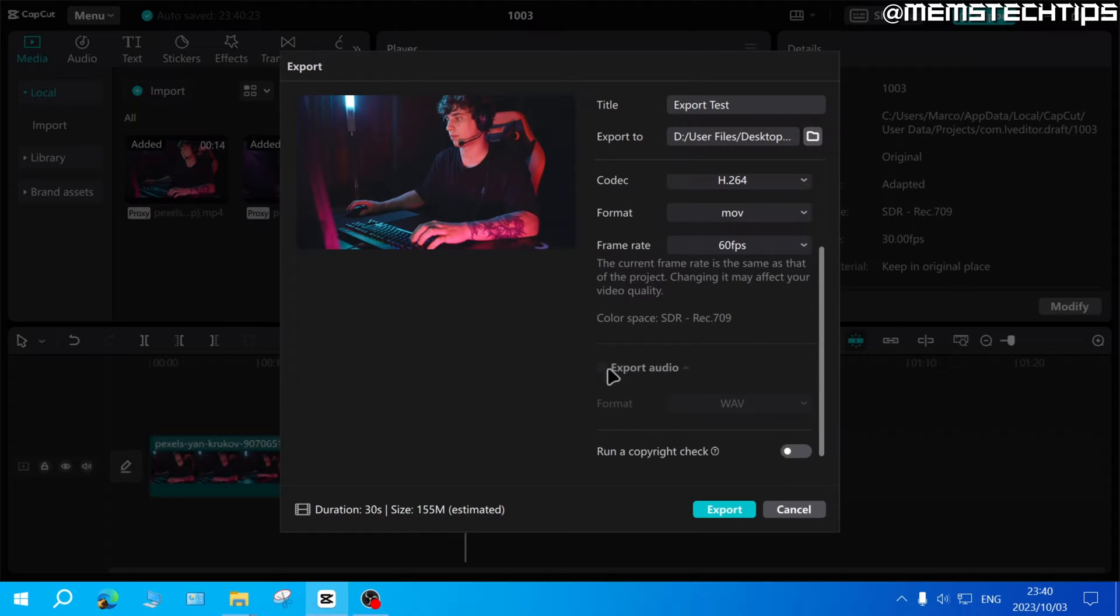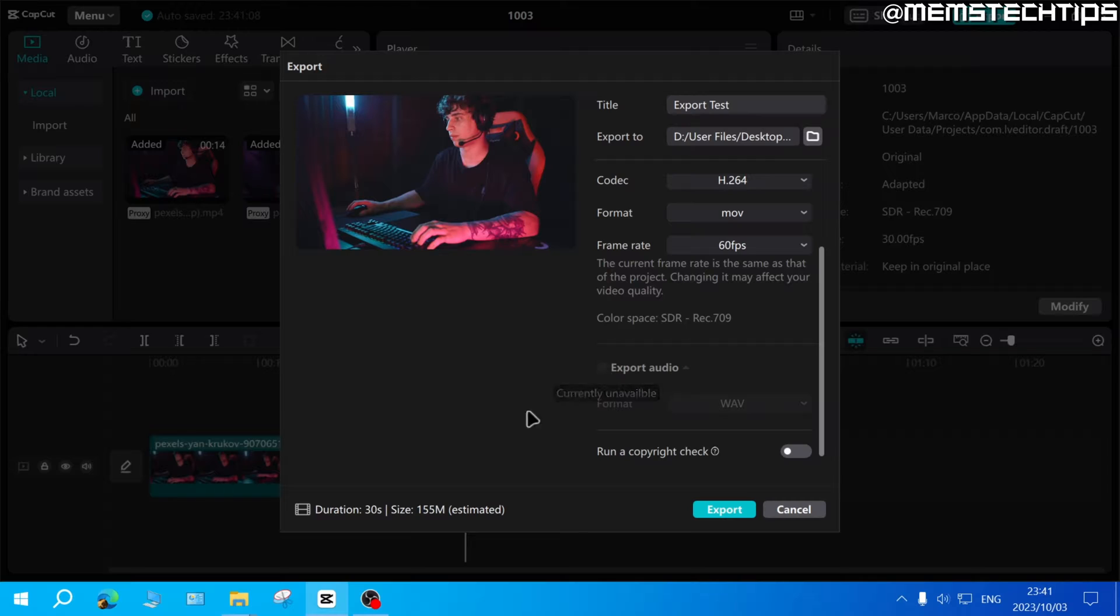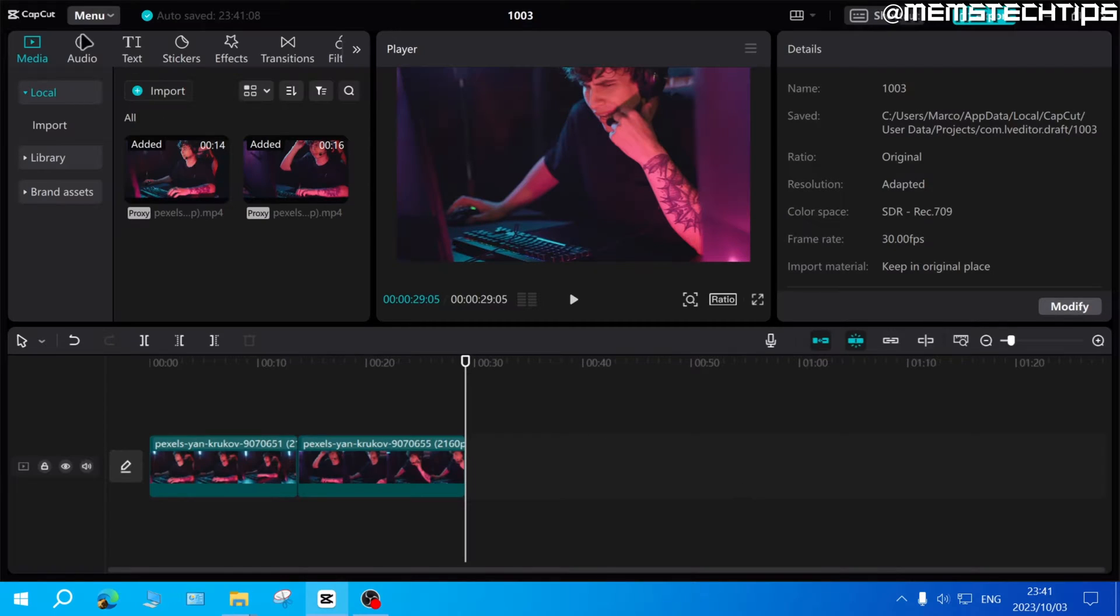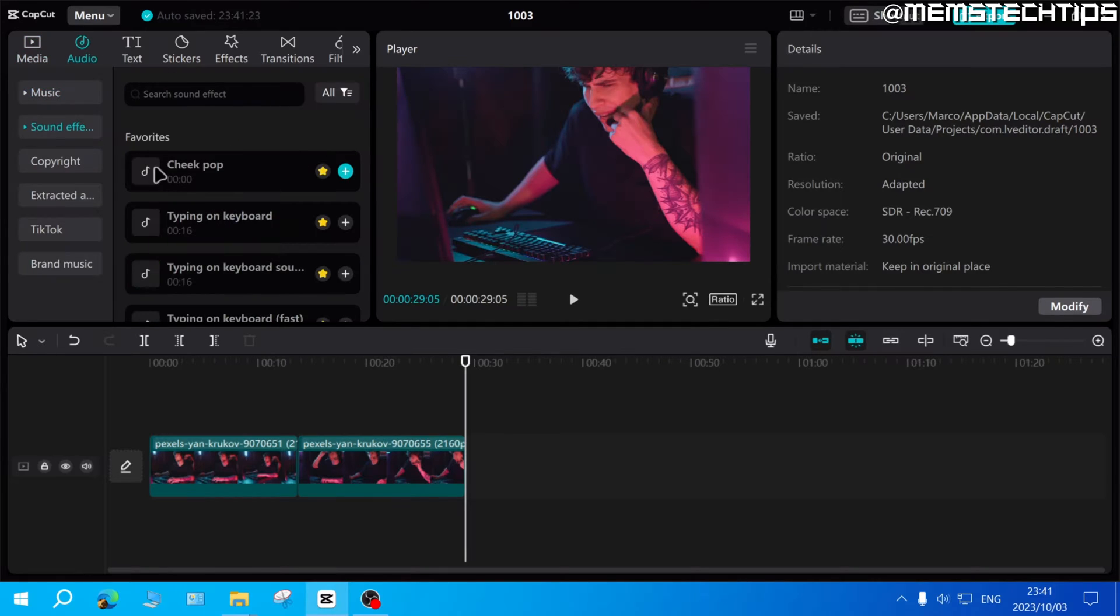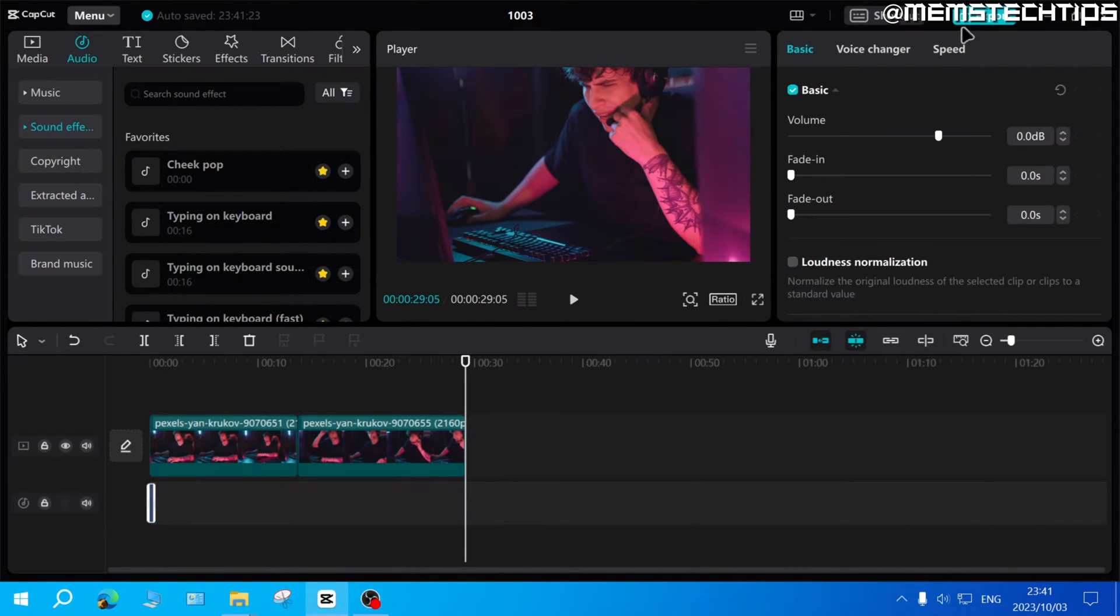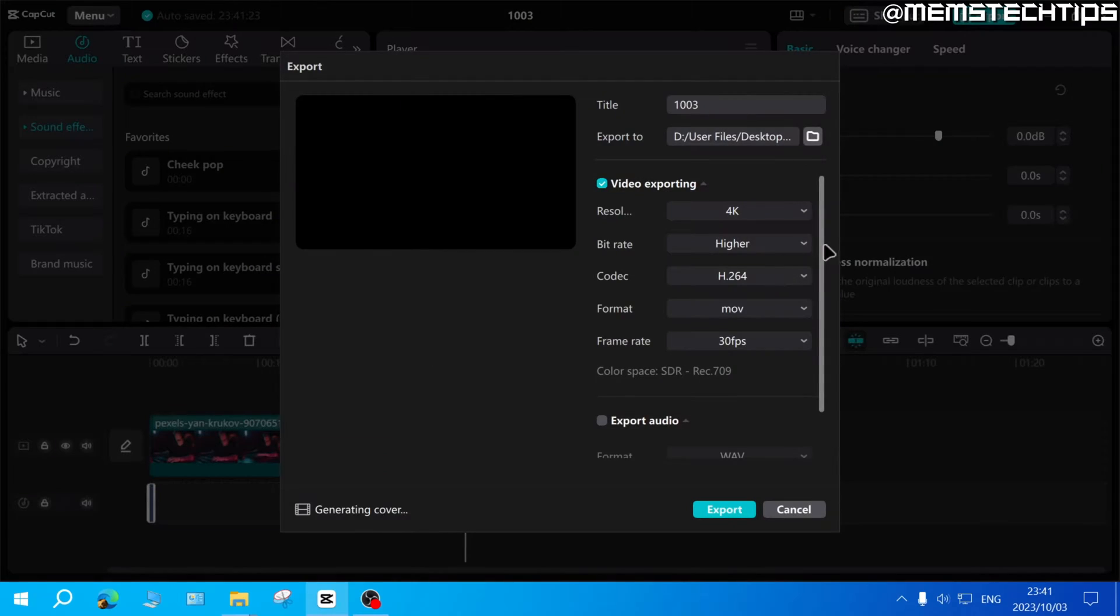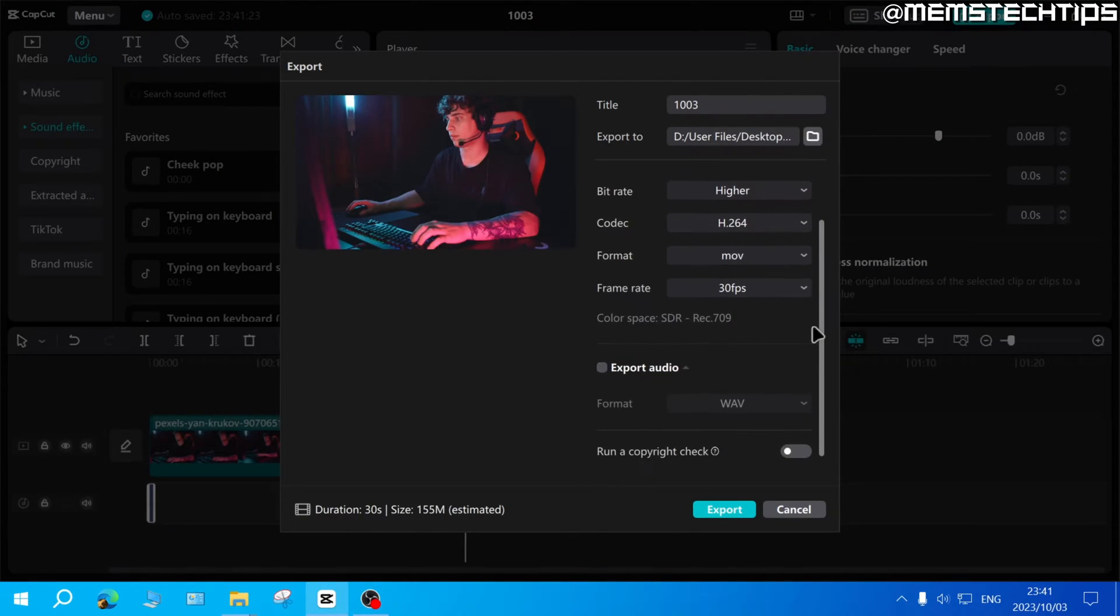Now if you scroll down to the bottom to where it says export audio, this is currently unavailable as I don't have any sound added to this project. So let's just go ahead and add some audio to this project. I'll just add any sound effect here just to get access to this export audio setting.